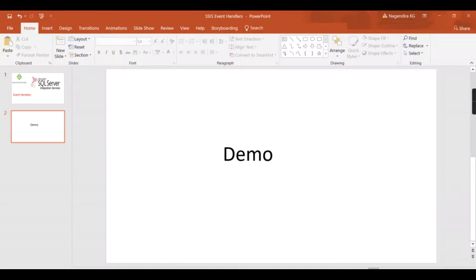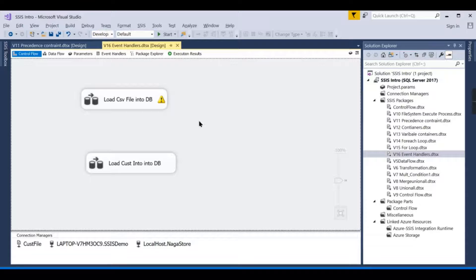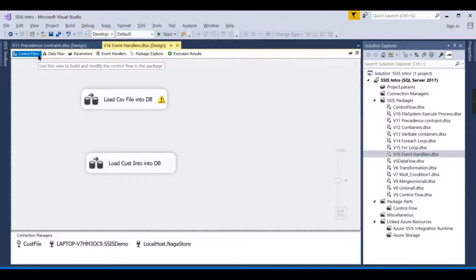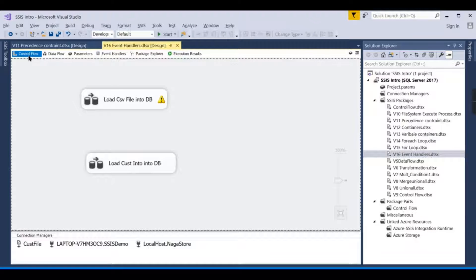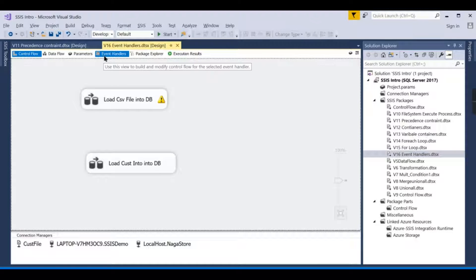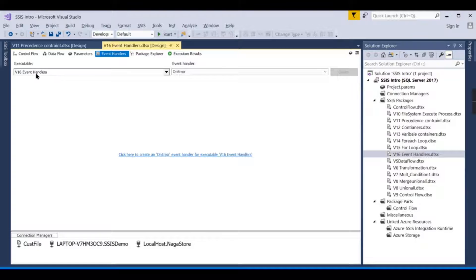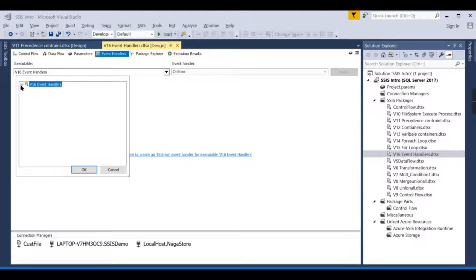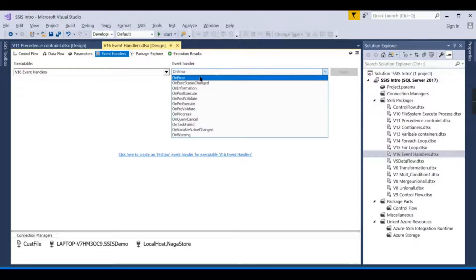If you're new to this channel, hit the subscribe button and press the bell icon for notifications. We are in SSIS now. Basically, for event handlers, there is a tab—after control flow and data flow, you have event handlers. Here you can see for each executable, like the entire package name V16 Event Handlers.